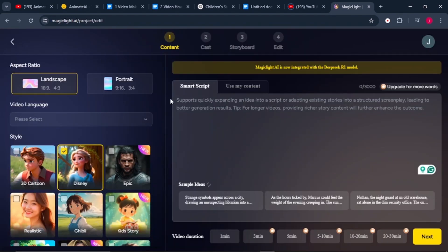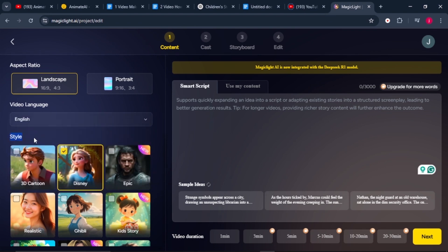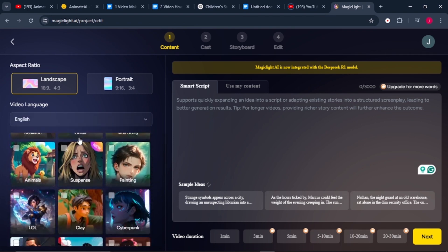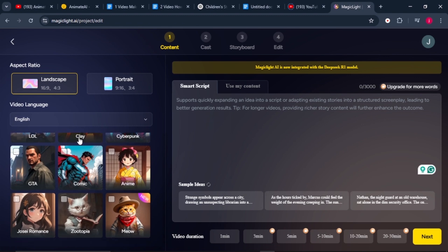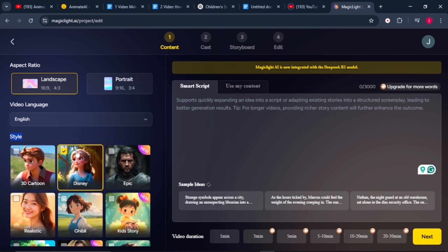We'll start by clicking on 'Create AI Videos.' While in the content tab, you need to choose the aspect ratio — you have two options: landscape or portrait. We'll go for landscape. Then choose the video language; click the button and you'll see the optional languages appear. We'll select English. From there, we need to choose a style. Magic Light has a number of styles including anime, 3D animation, Disney style, Cyberpunk, and more. We'll select Disney style.